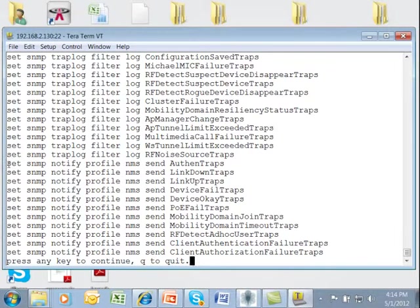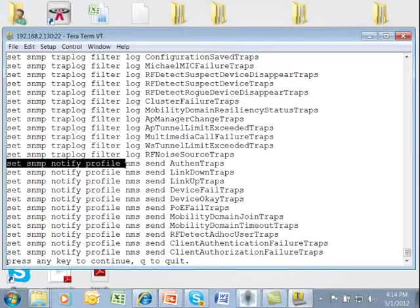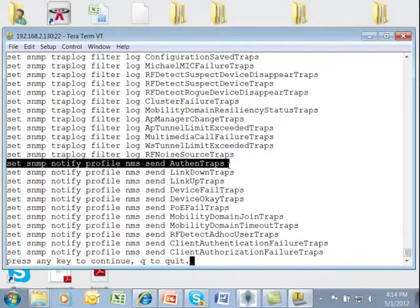A little bit further down you'll see a set SNMP notify profile, NMS, and the send, in this case authentication traps, then we got link down traps and so on.